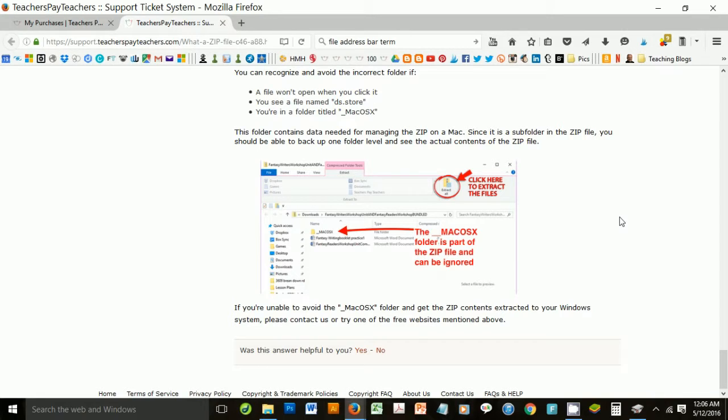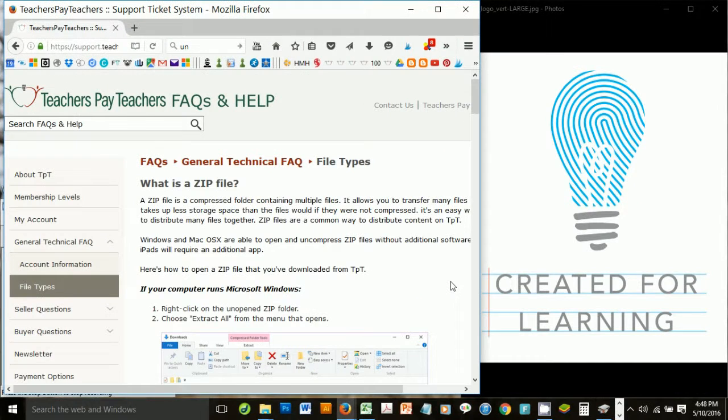We really want to just save you time, and hopefully you don't get too frustrated with how to get all these wonderful files out of the zip folder. We know this can be a tricky step the first time, but from then on, it should be pretty simple.